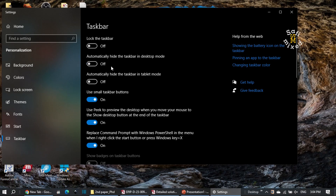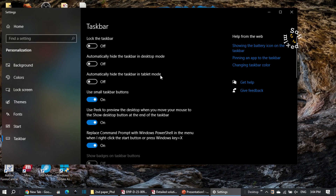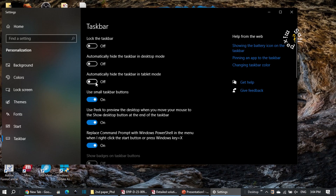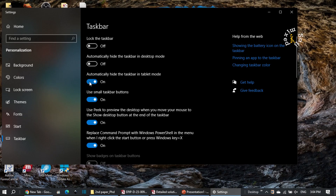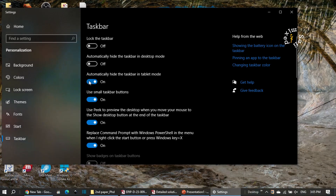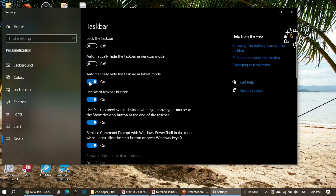There is also 'automatically hide the taskbar in tablet mode'. If you are using tablet mode and don't want the taskbar visible all the time, you can turn this on and the taskbar will automatically be hidden while you work. I don't use tablet mode — I use desktop mode — so I switch this off.